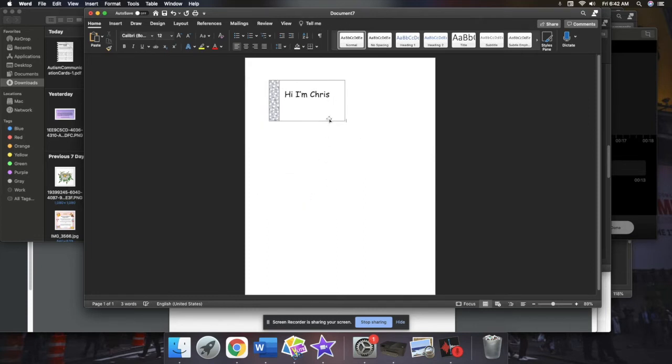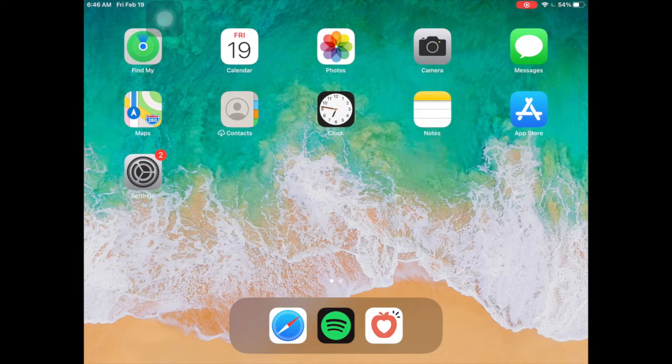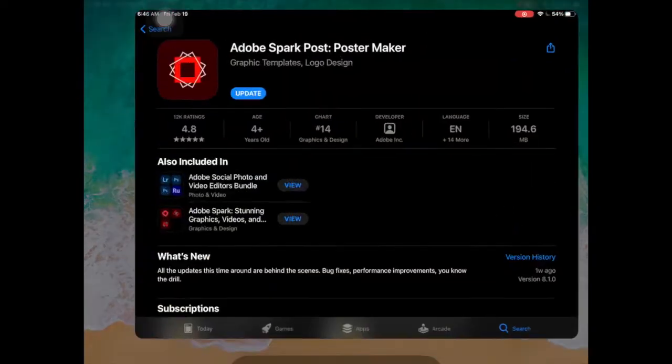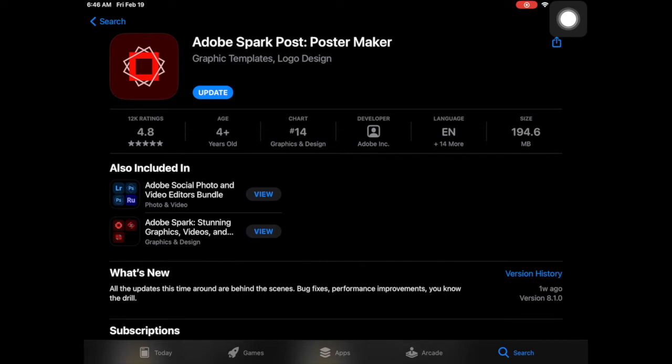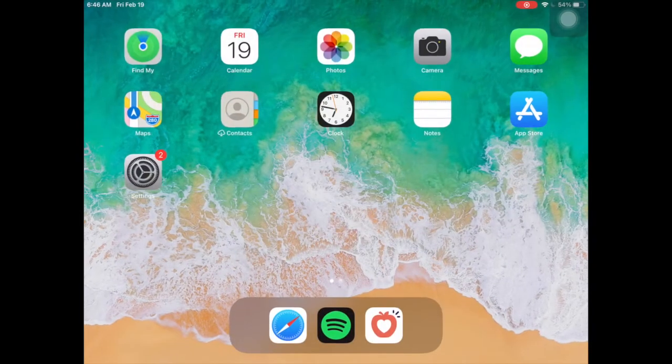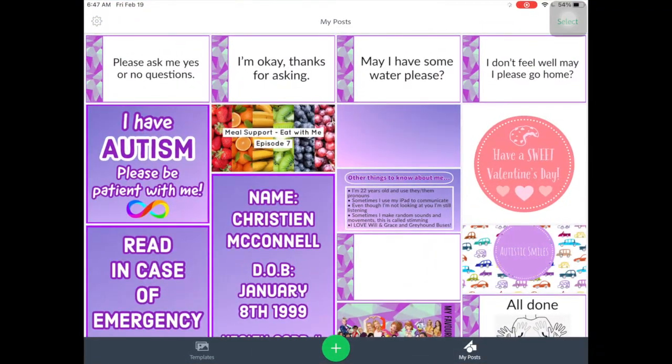And now I'm going to switch over to my iPad, and I'm going to show you how to make them using an app. So this is how you make communication cards using an app. You're going to want to go to the App Store and pull up Adobe Spark Post Poster Maker. You can just type in Spark Post or Adobe Spark Post and it'll come up.